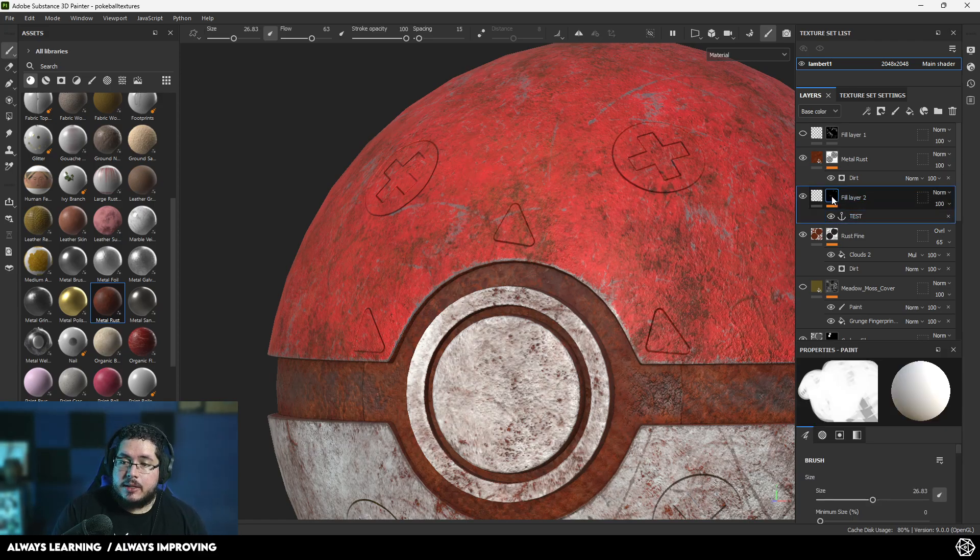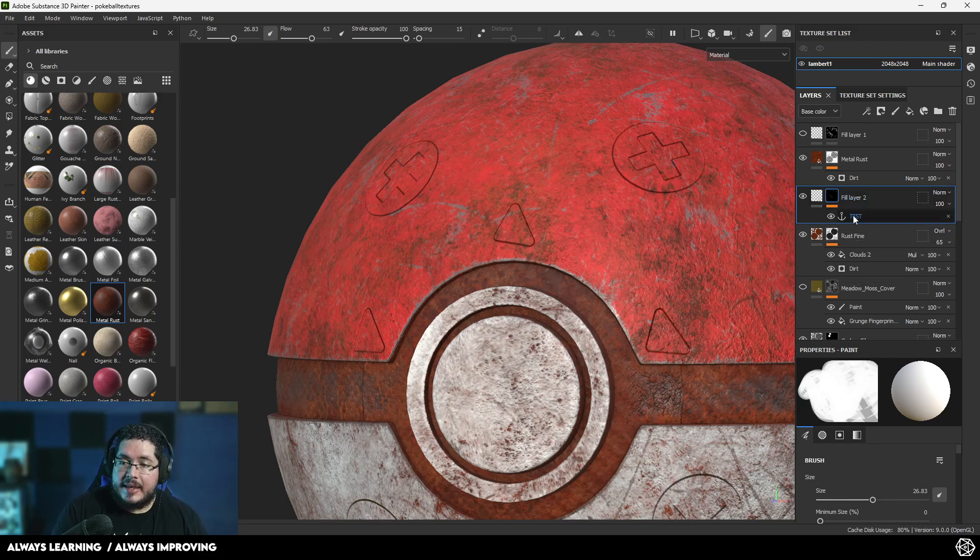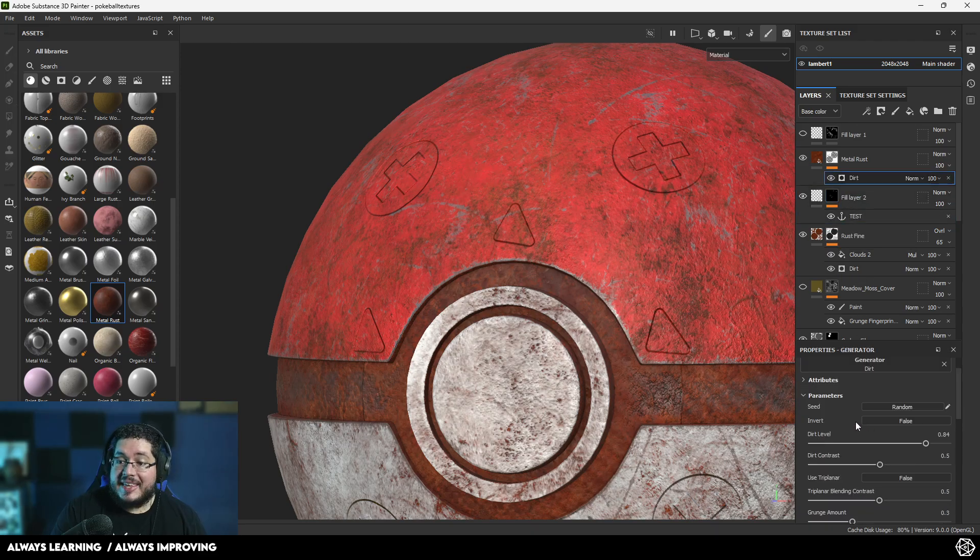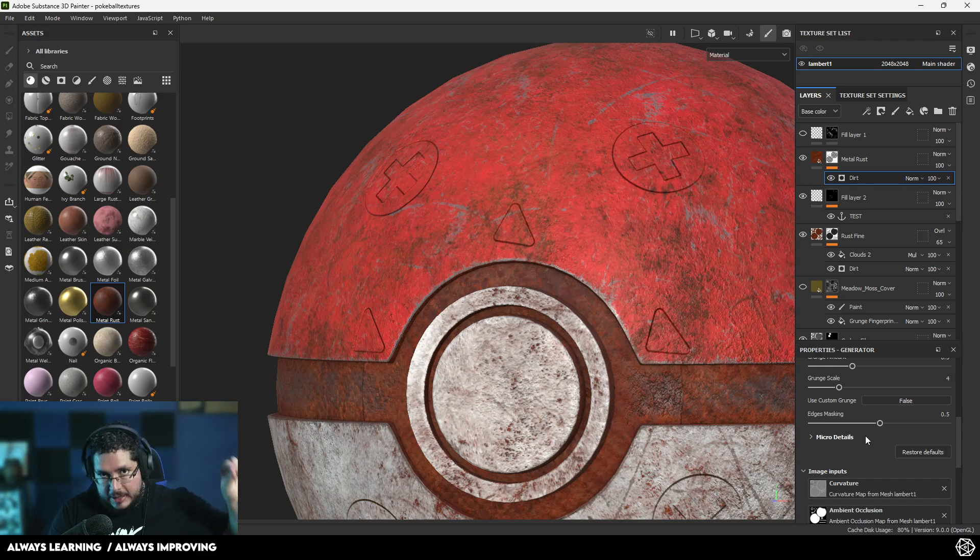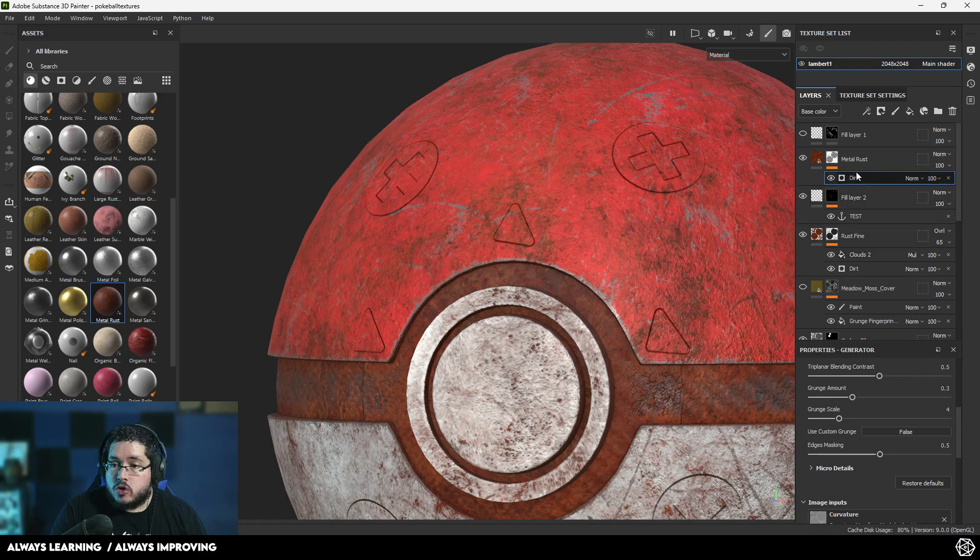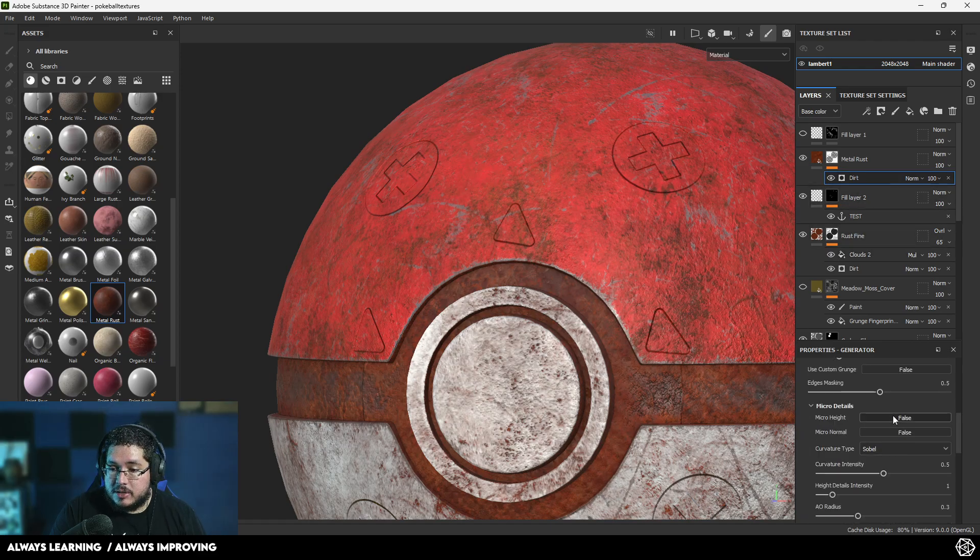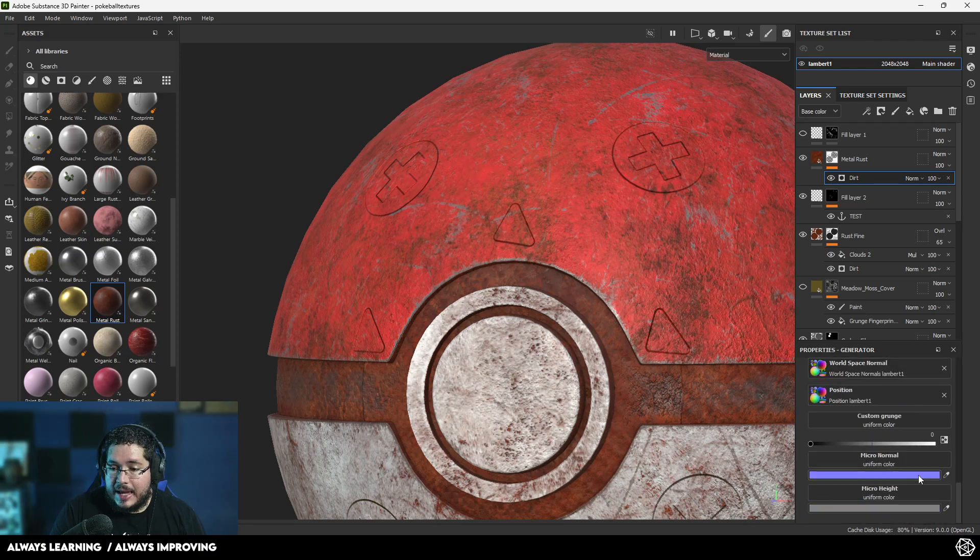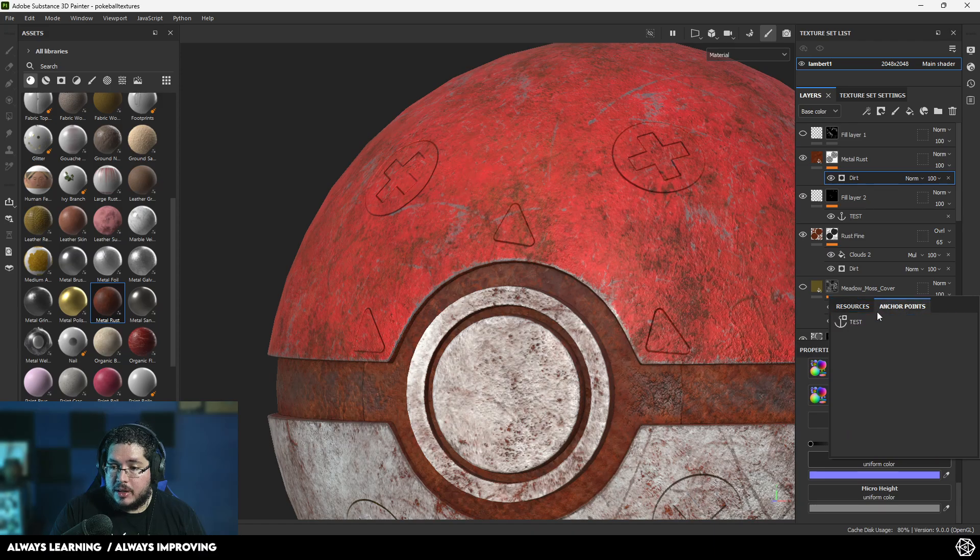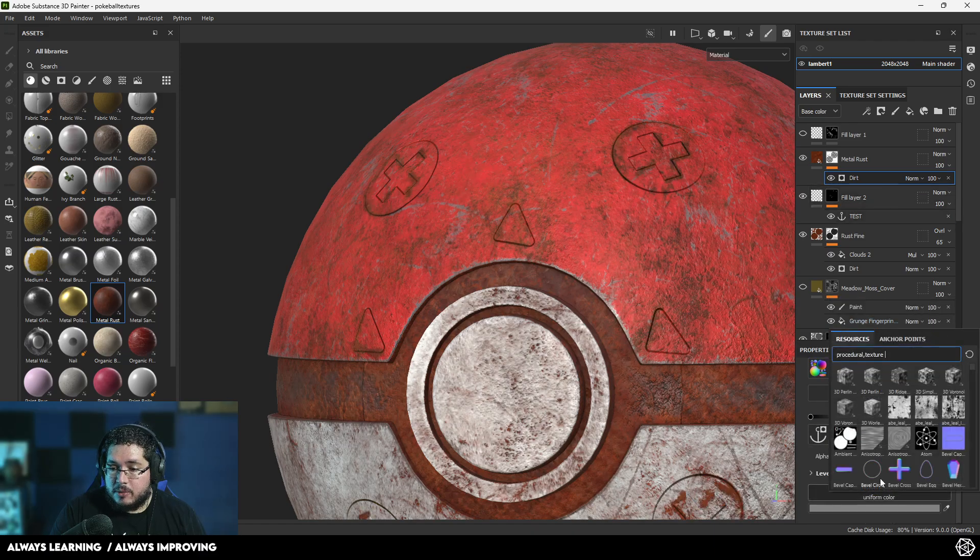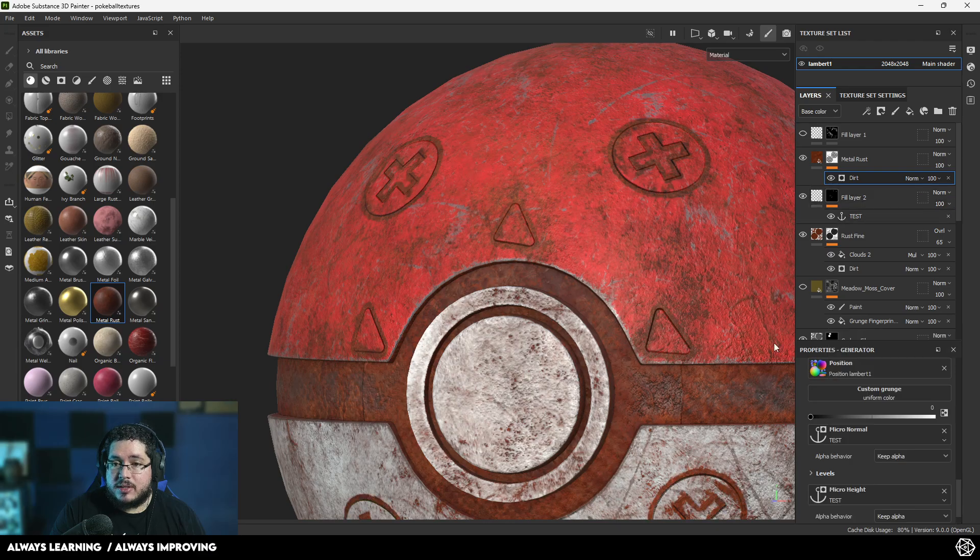This mask that we have right here, this mask that we painted, is now considered an anchor point. And if we go back to our dirt layer, we can activate this and tell this layer to look for that information so that the rust can be inserted into those crevices. So on the dirt layer, I'm going to go here where it says micro details. I'm going to turn on both of them, micro height and micro normal. And then down here on the micro normal thing, I'm going to change this to test. And on the micro height thing, I'm also going to change this to test.